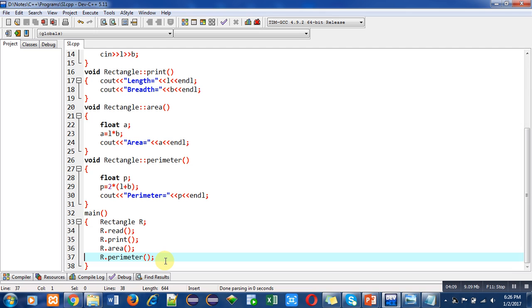Friends, you can implement the program with the help of defining member functions outside the class as well as you can implement this program by defining member functions inside the class, which is the inline member function method.